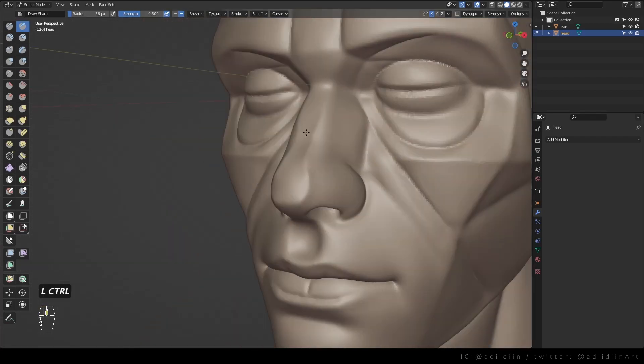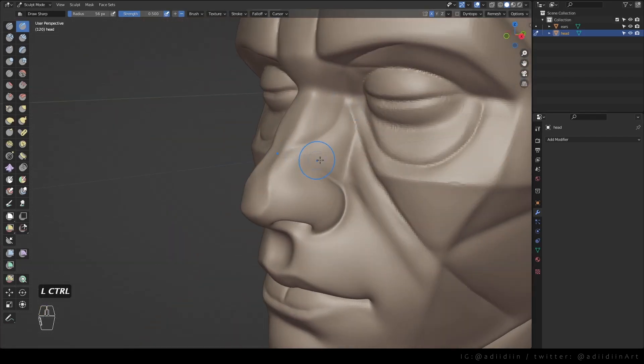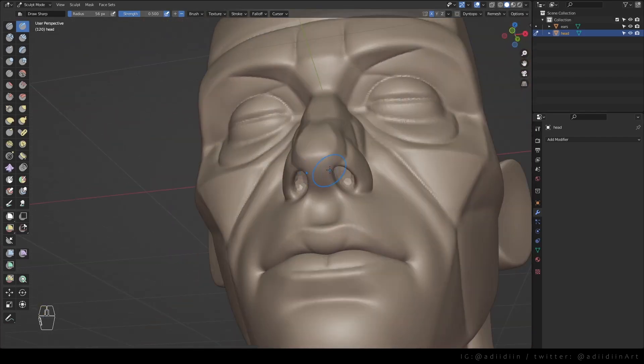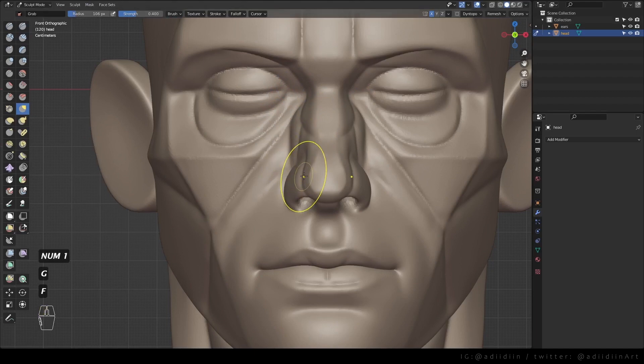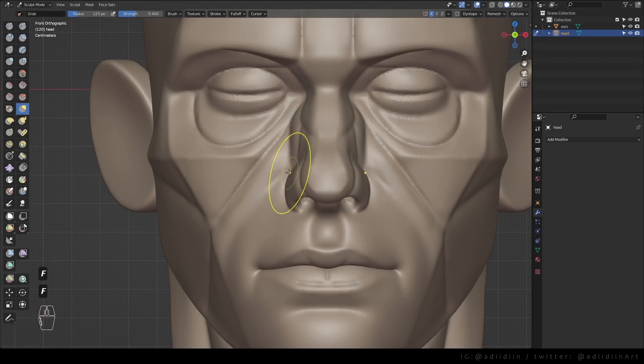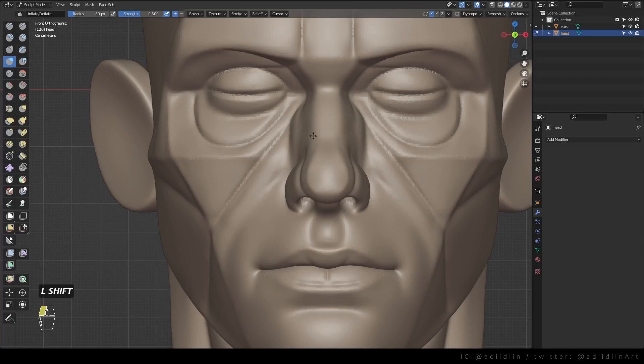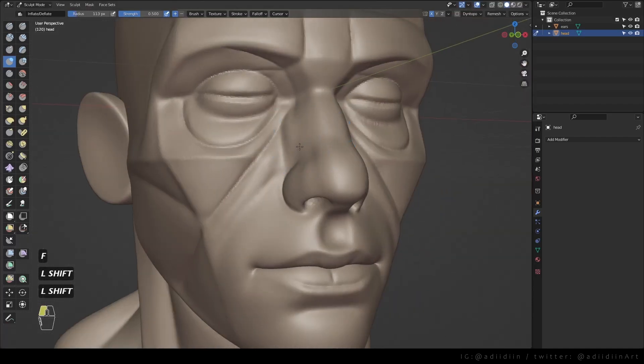I mark the forms of the nose first to help me define the plane change before I smooth. In sculpting the face, it's not enough to just know the bones and muscles.